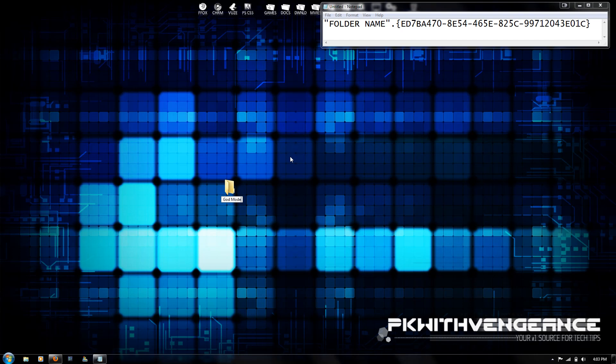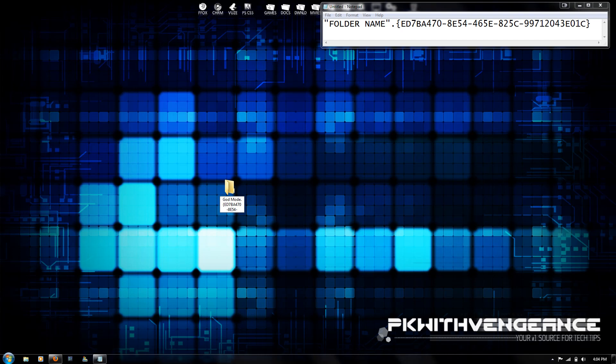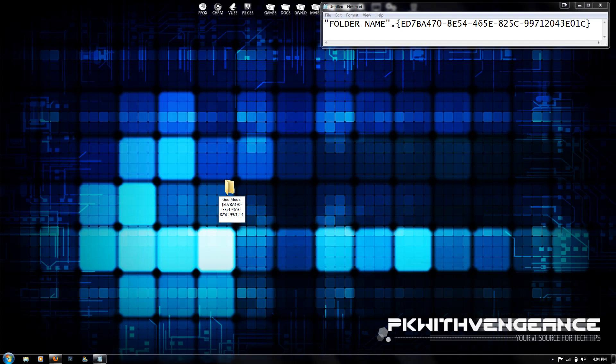Then you're going to want to type period, then curly bracket, and then capital ED7BA470-8E54-465E-825C-99712043E01C, and then another curly bracket close symbol. Now just press enter.